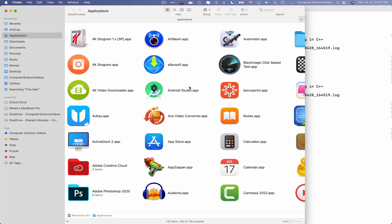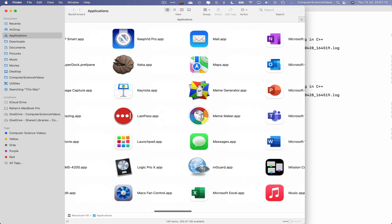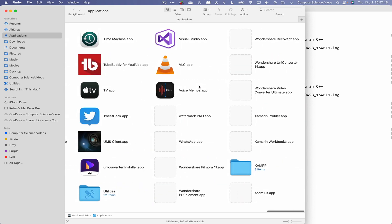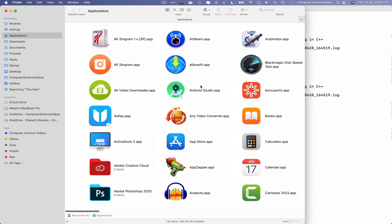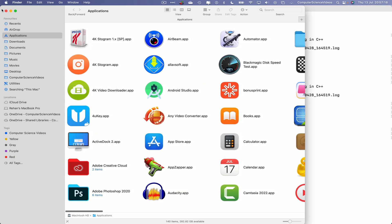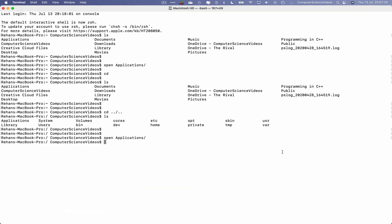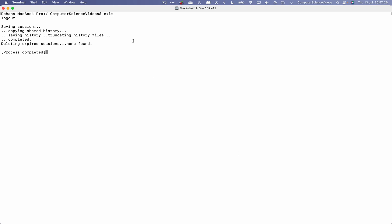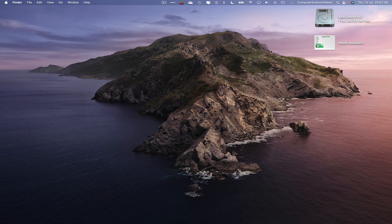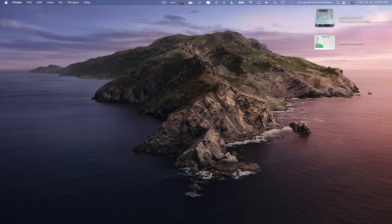We can now quit the Finder application, clear all the content on screen within terminal, exit, quit terminal. And that's all for this video, I'll see you guys in my next tutorial, thanks for now.